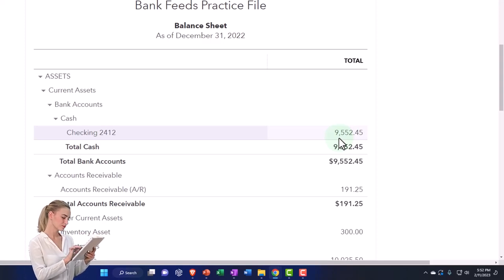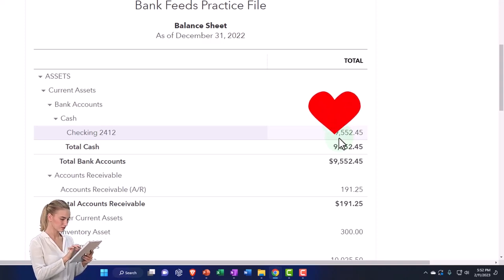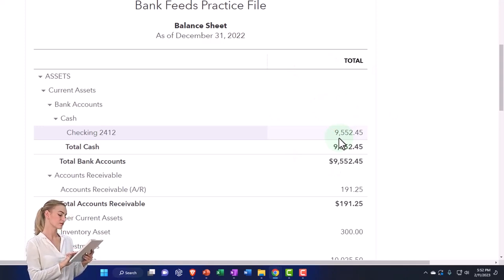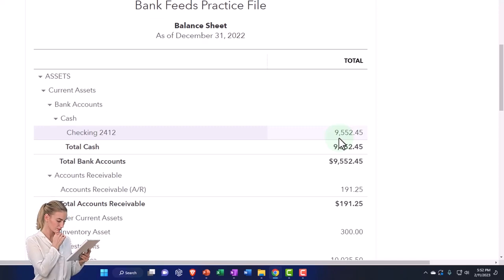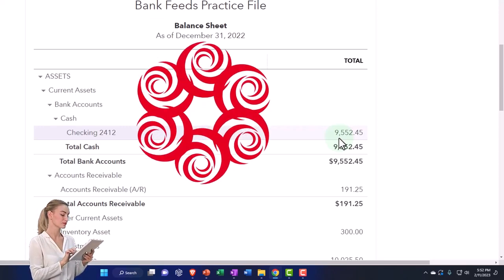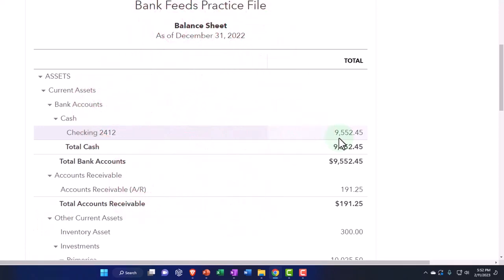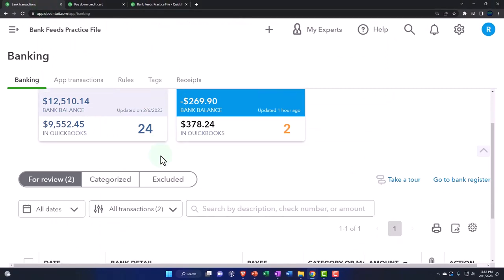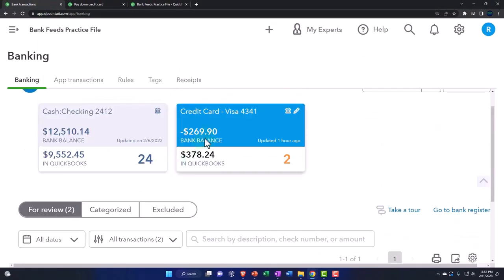A deposit form, expense form, and transfer form all work — they produce the same journal entries, affecting the same accounts in the same direction. But they don't look quite right when you sort the detail. The credit card payment is kind of like a transfer form, but they added a specific form for credit card payments to be more precise.